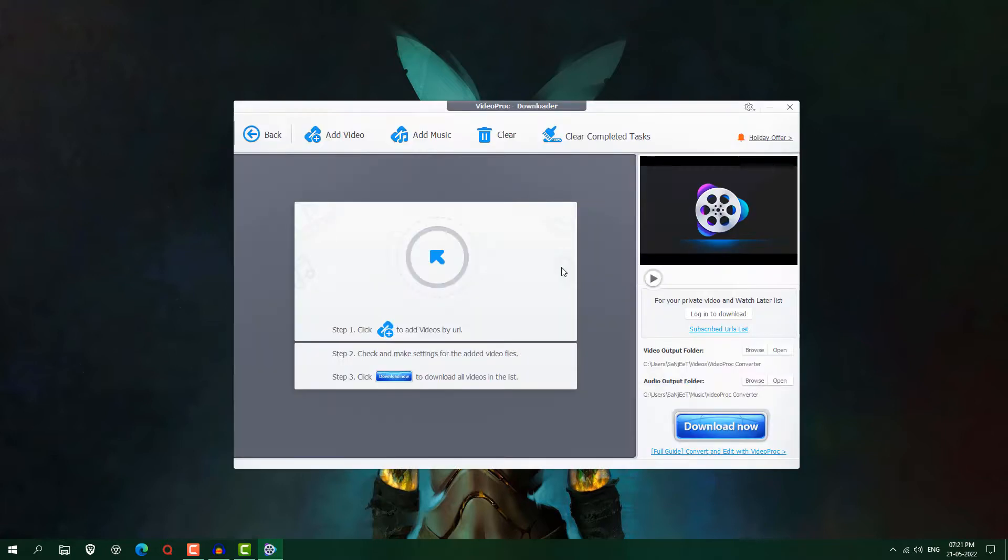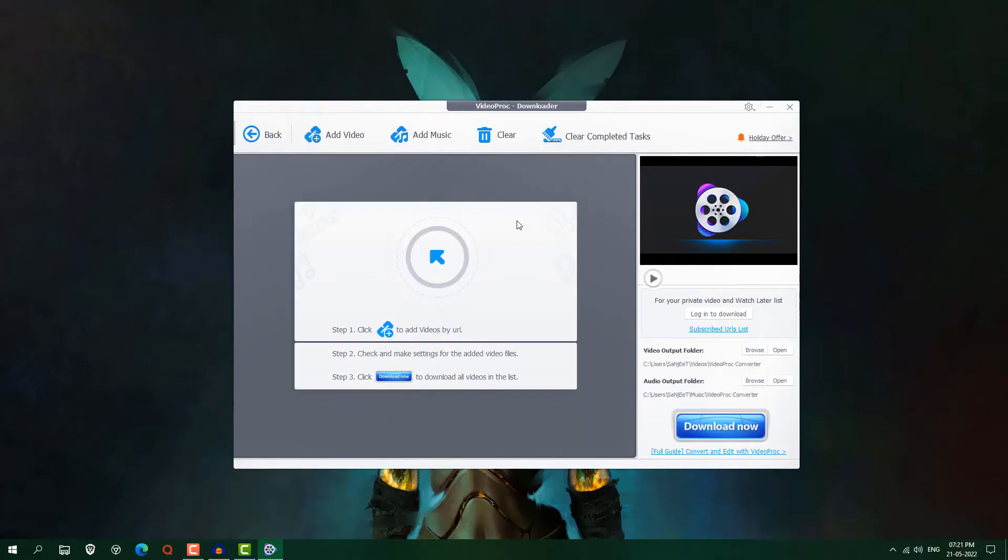And here is the downloader. If you have any video URL like from Facebook, Instagram, so you can paste it here and click here analyze. So it will download videos for you.